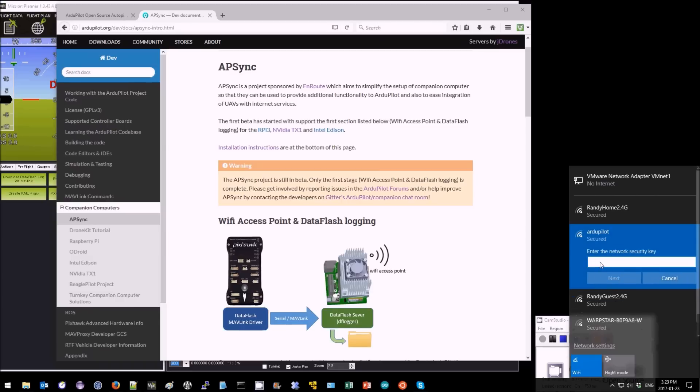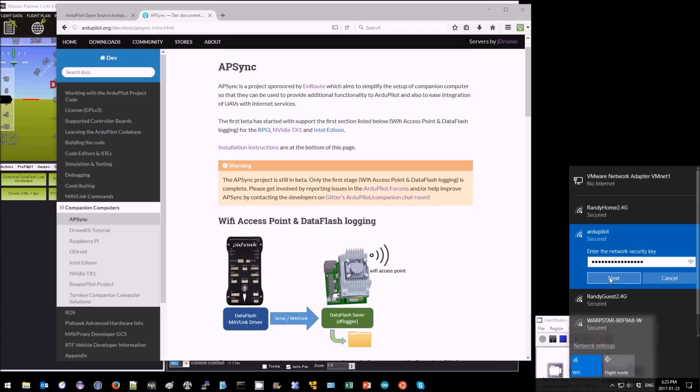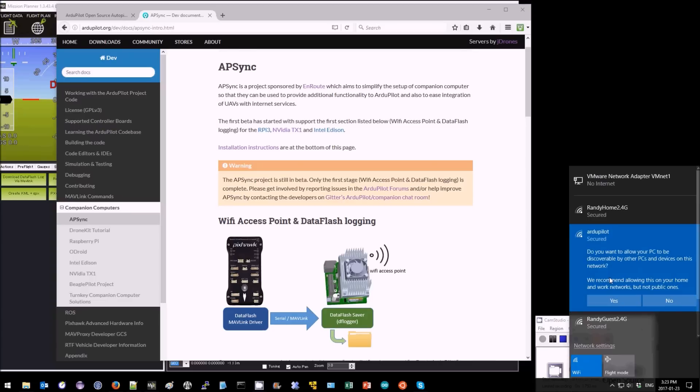Now the password is ardupilot like this and connect.